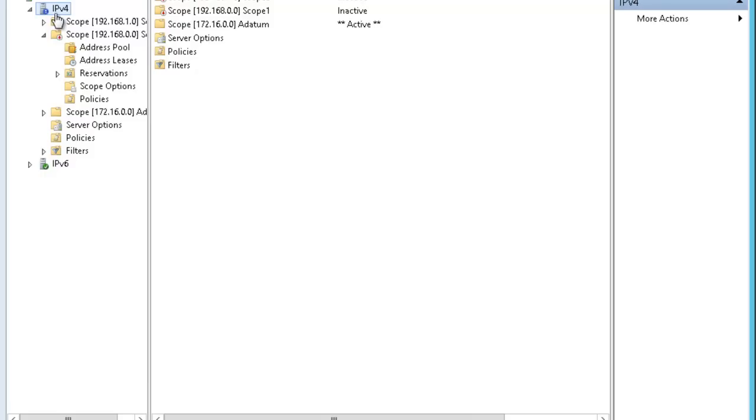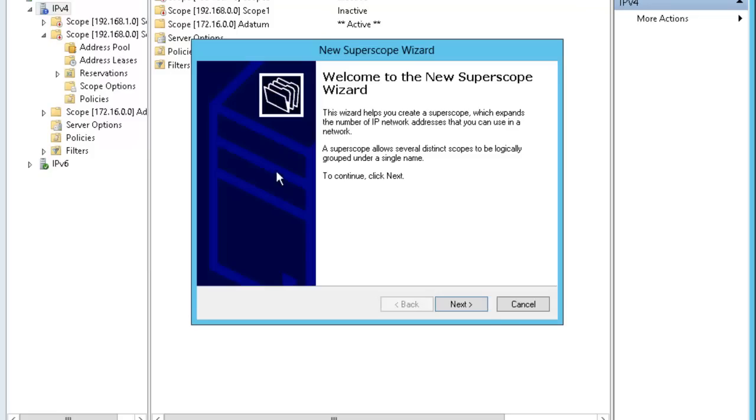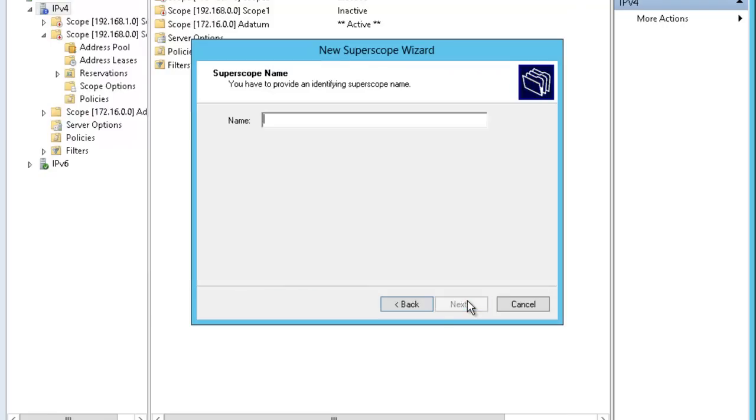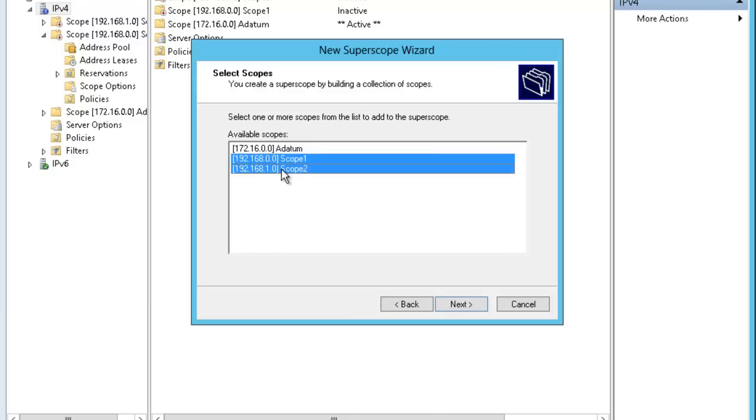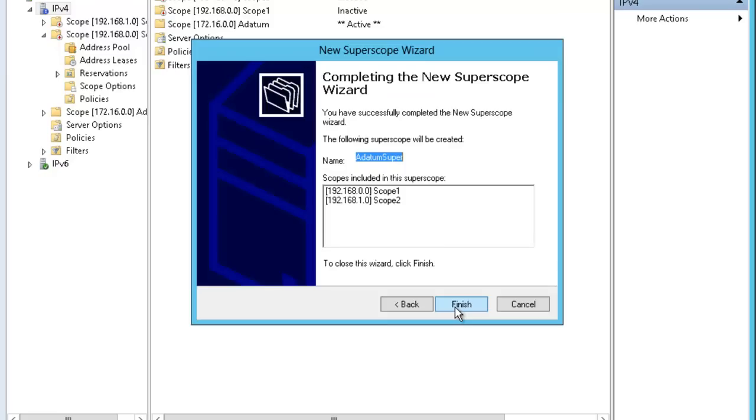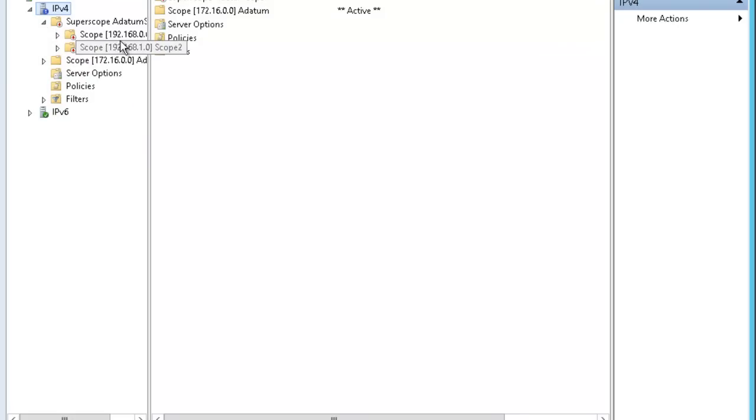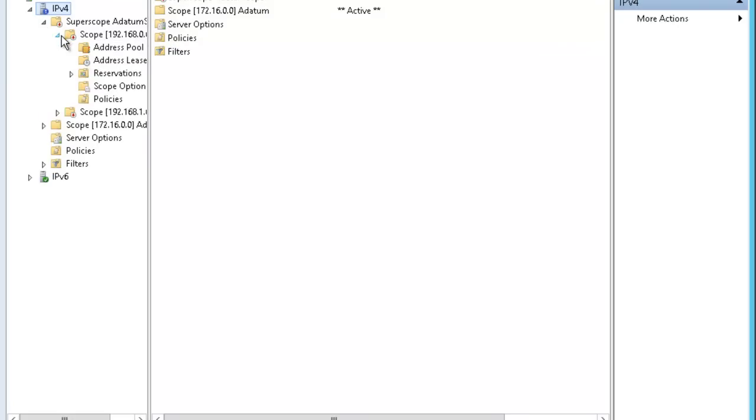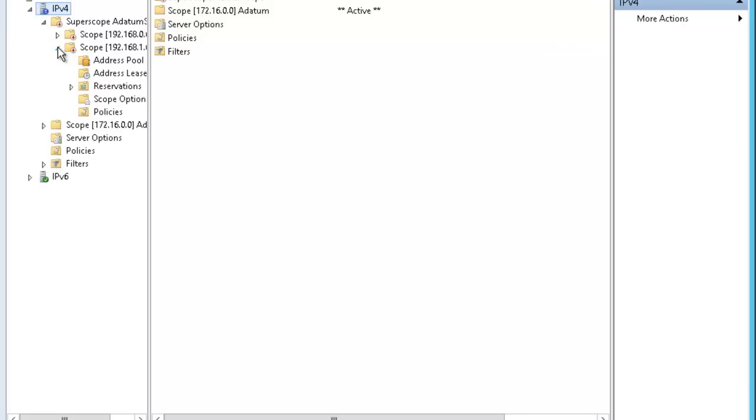If I right click my IPv4 option again, there is a new super scope now. If I click new super scope, I say next. I can say the name is addaterm super. And then click next. Now it's asking me which scope you want to add. I want to add scope 1 and scope 2. I press control to select both of them. Select next. Both of them are selected. If I finish, now I have a super scope which consists of both the scopes in the DHCP server range.